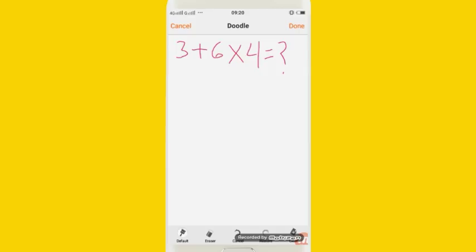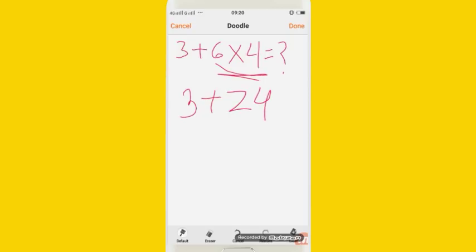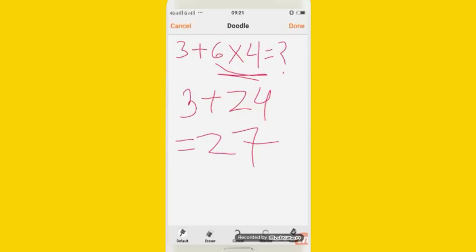If you use this formula — 3 plus 6, 4 is like 24; 6 into 4 is 24. This gives 3 plus 24, which is 27. But if instead you do 3 plus 6 first, getting 9 into 4, that is 36. This is 36, and this is the wrong answer. This is the problem — we are going to solve it in this video.